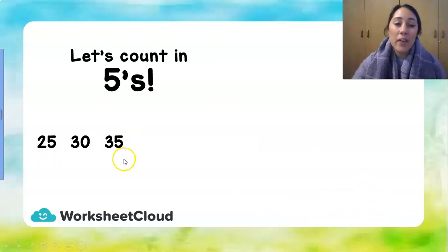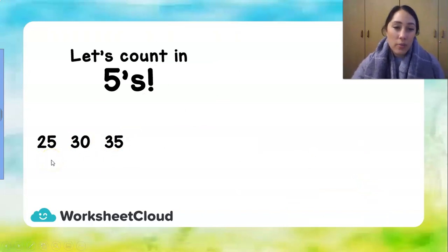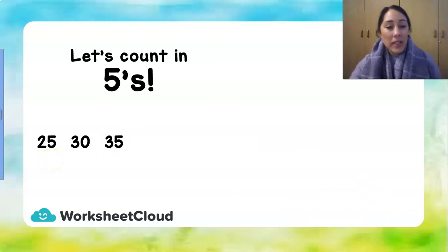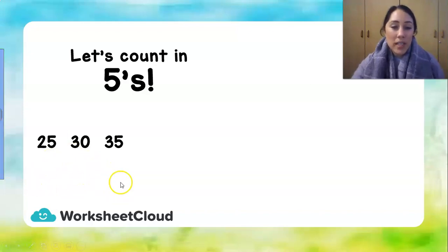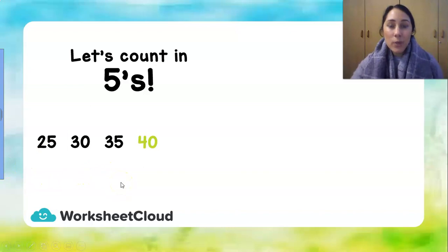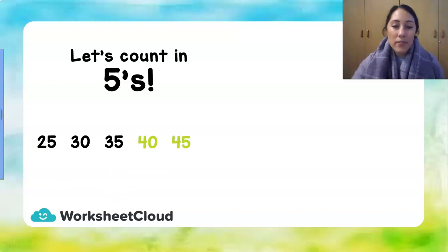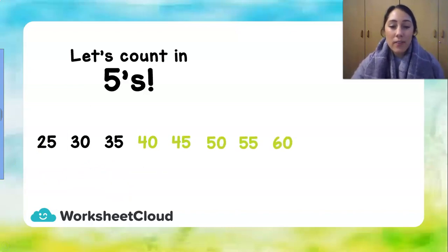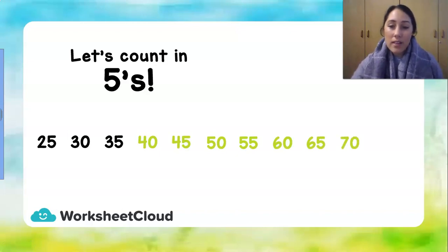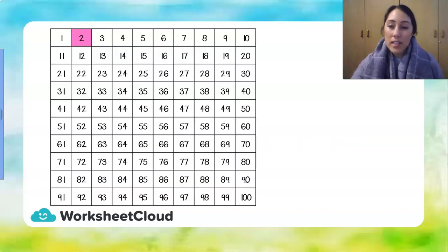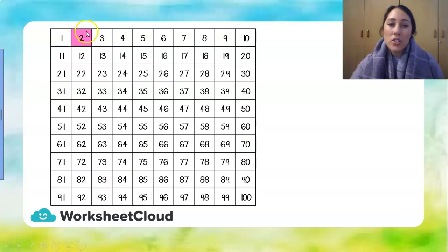Let's see if we can carry on without the 100 block. 25, 30, 35. What do you think is going to be next? 40, yes. And 45, 50, 55, 60, 65, 70.